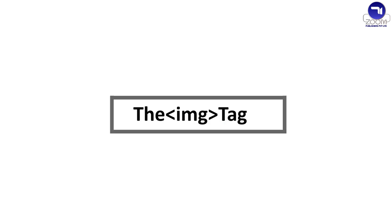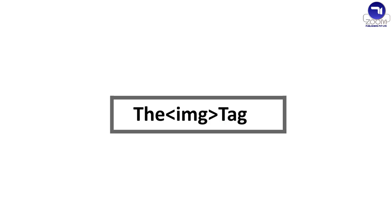The img tag. The img tag is applied to add images in an HTML web page. It is an empty tag and needs different features to be defined with it. These features for the img tag indicate the browser how to layout the pages so that text can flow appropriately around the image.